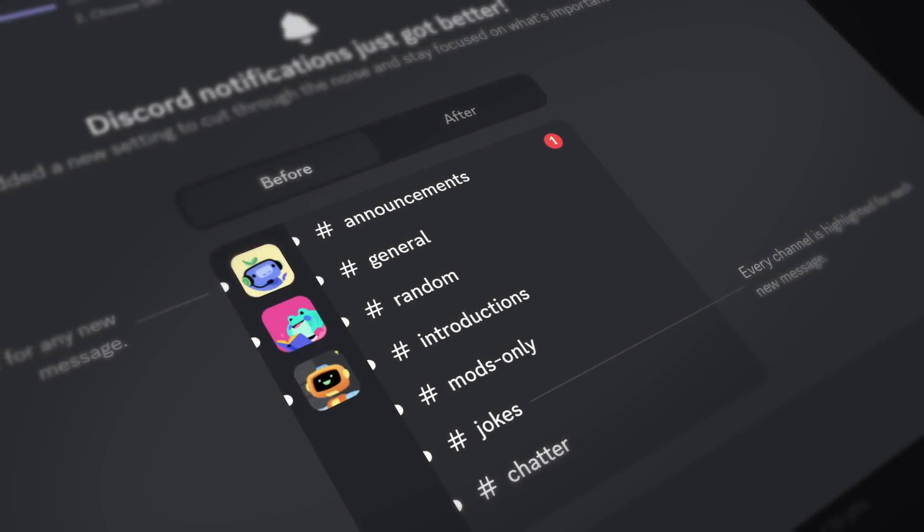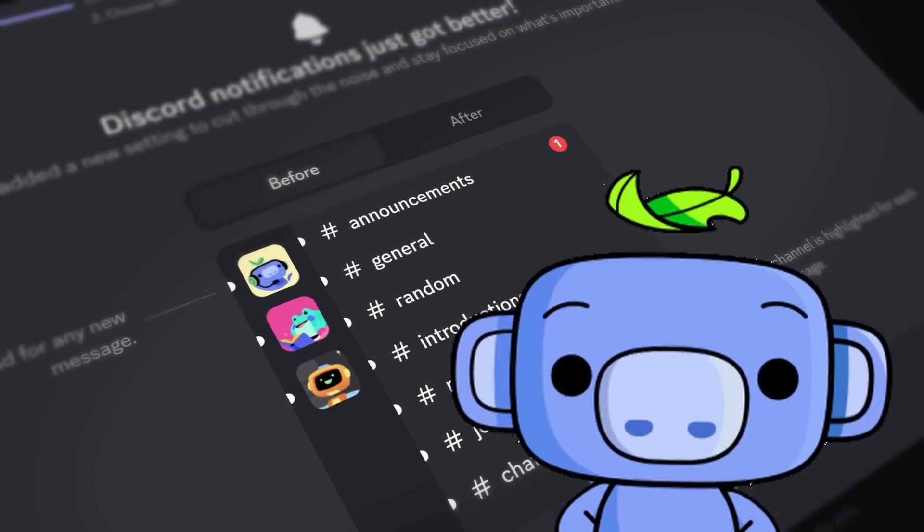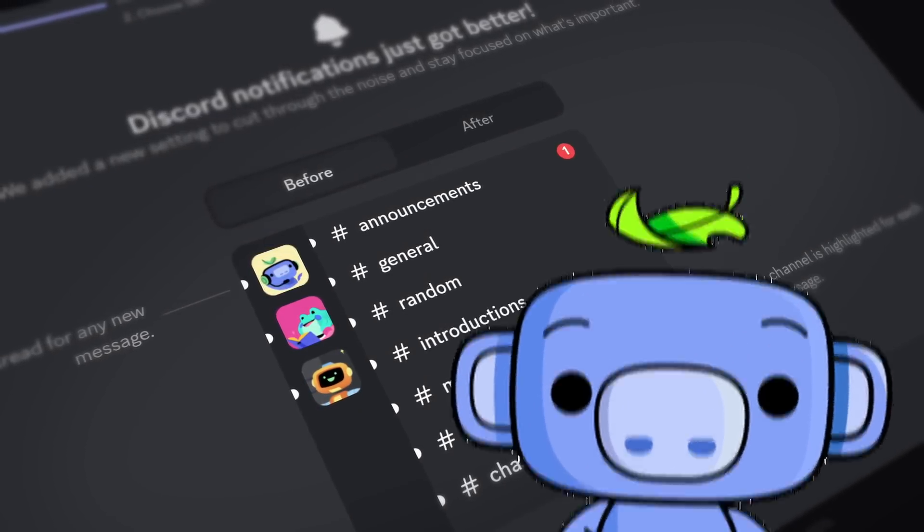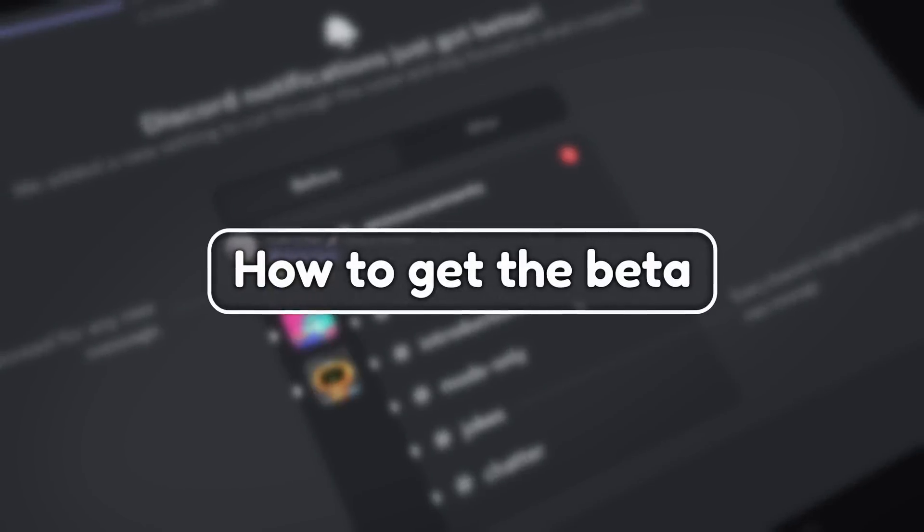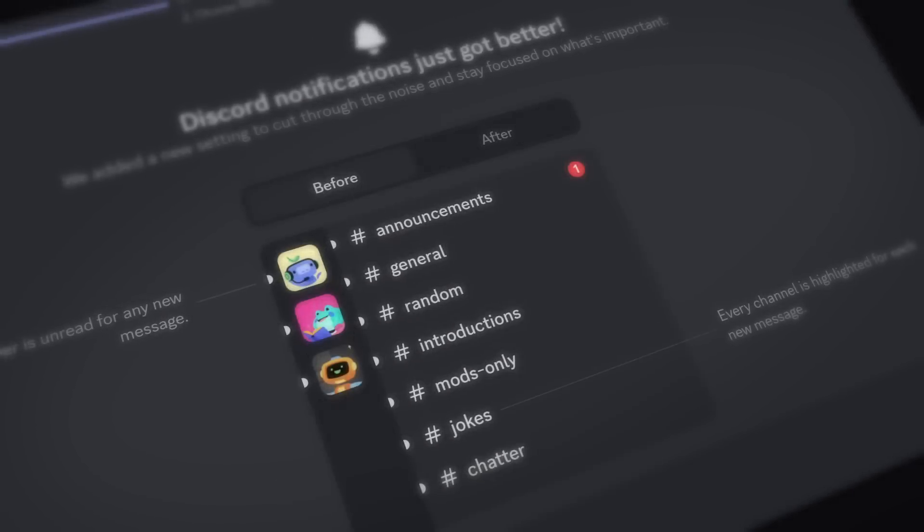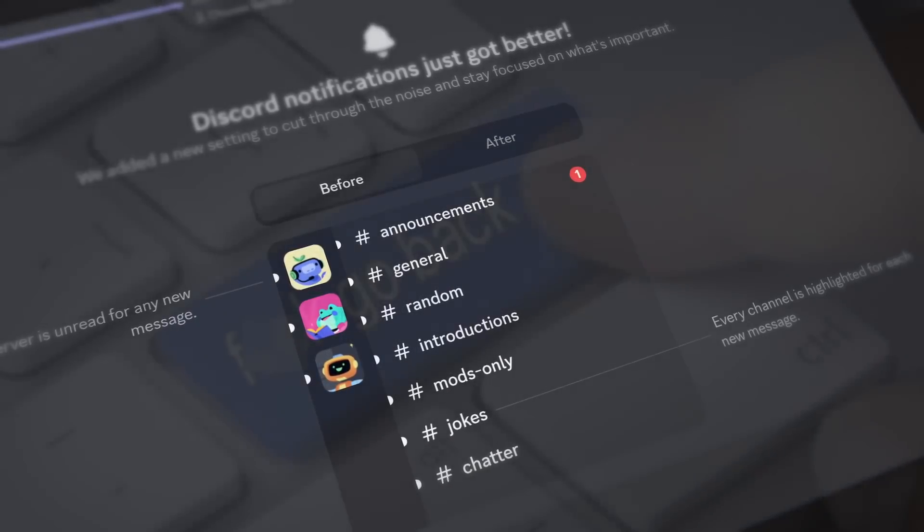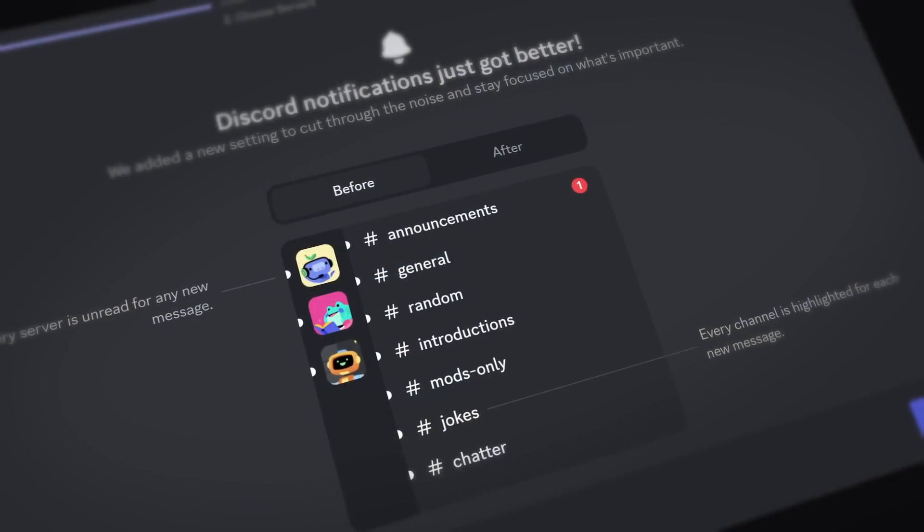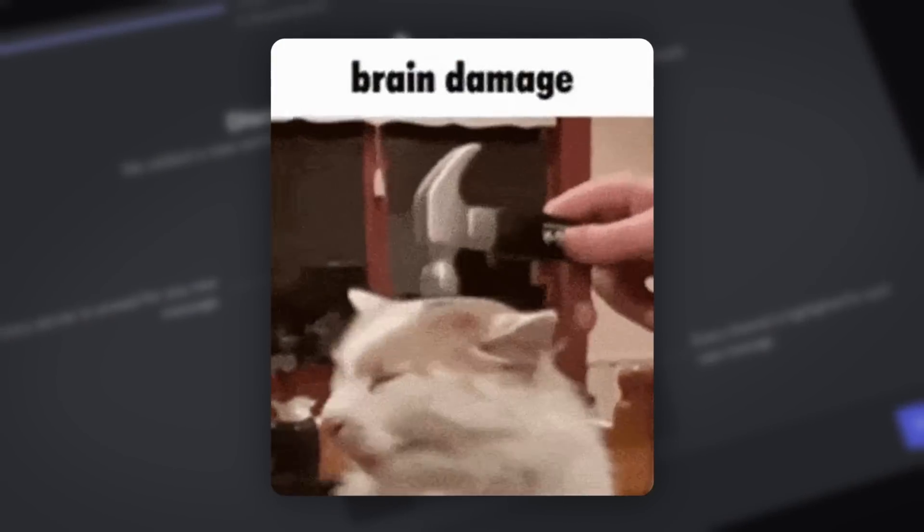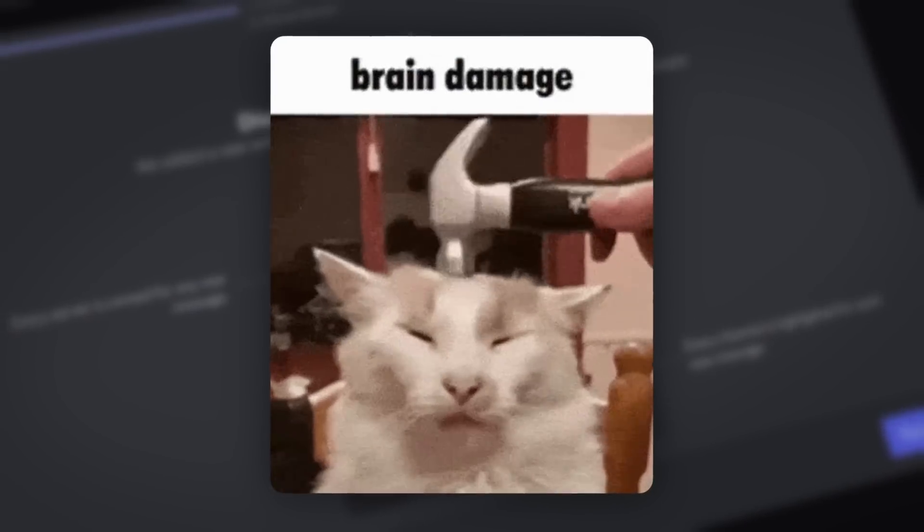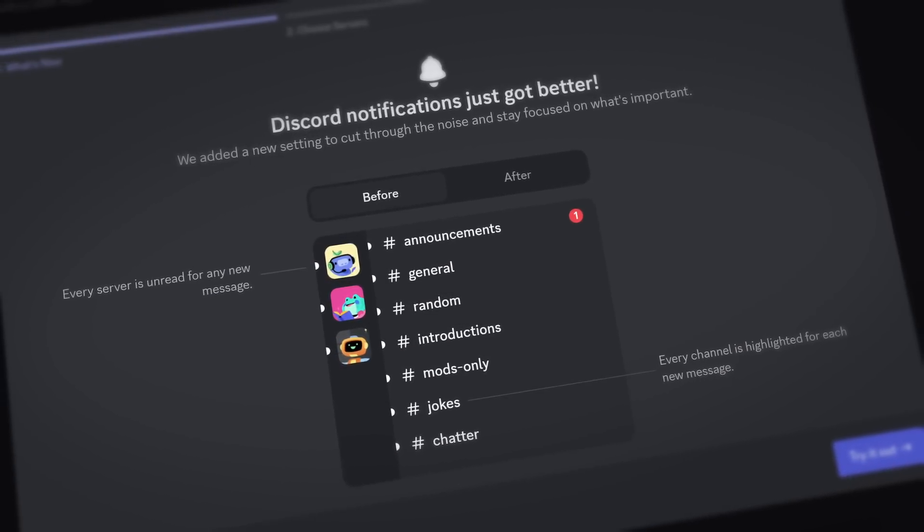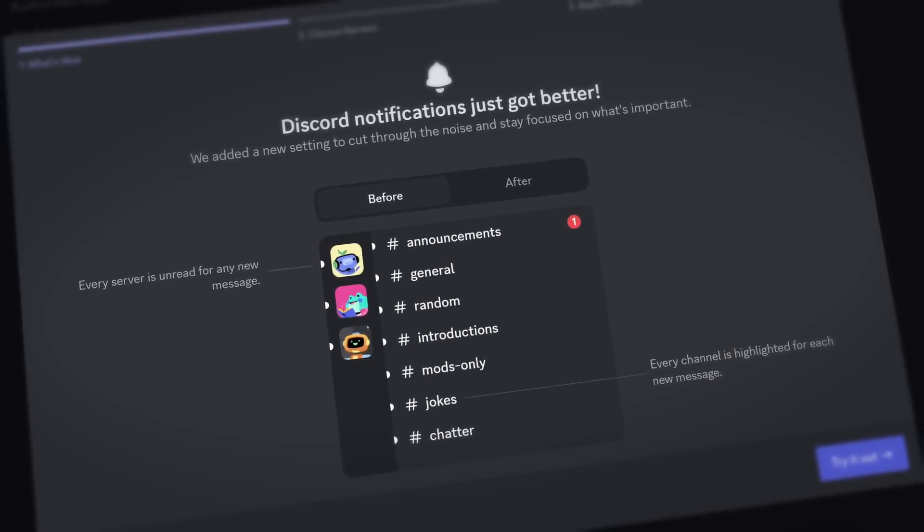Discord has this new notifications beta, which is genuinely awesome, and you have to try it. So I'm going to show you how to get it, the three benefits of this new notification system, and finally, how to go back to the old notifications if you have a lacking frontal lobe and cannot comprehend what is going on. So first, how do we get this new notification system?